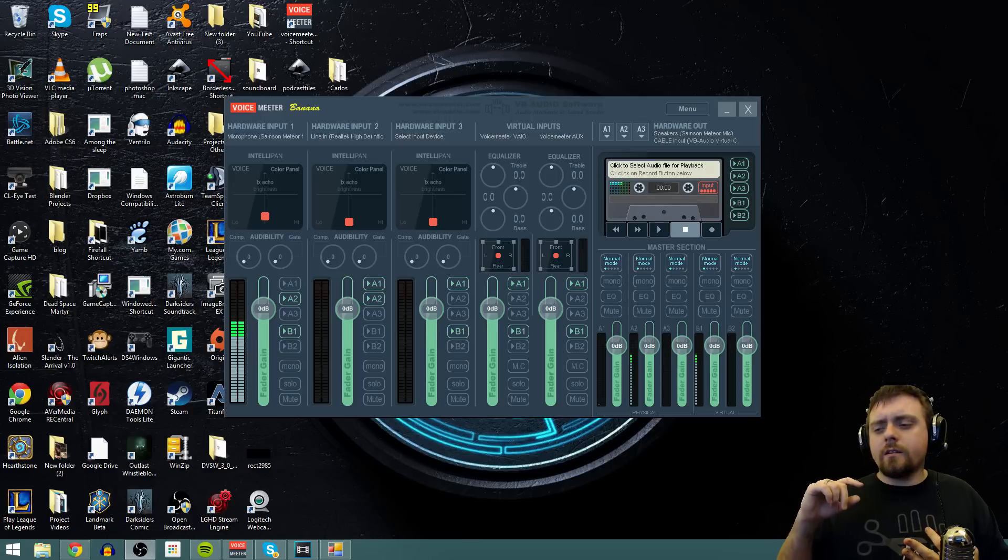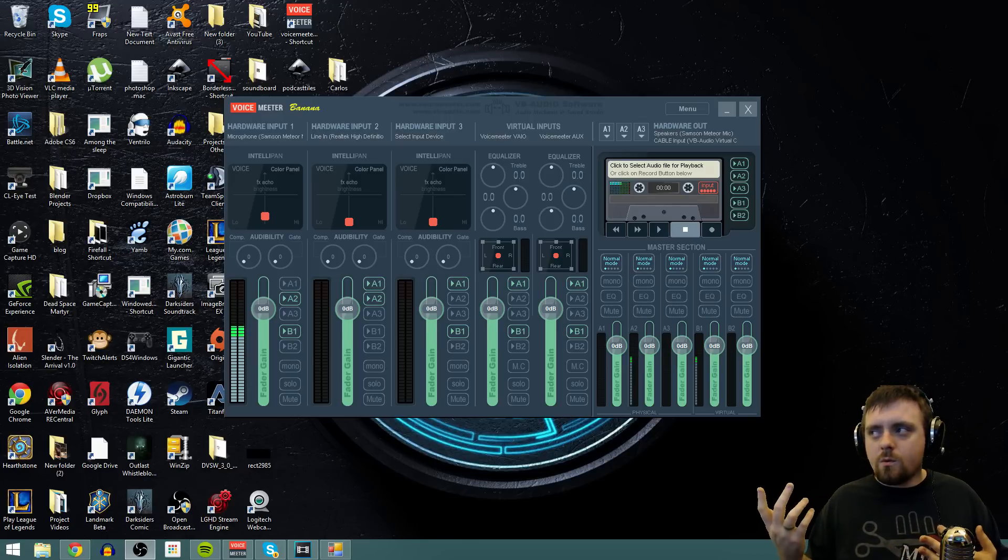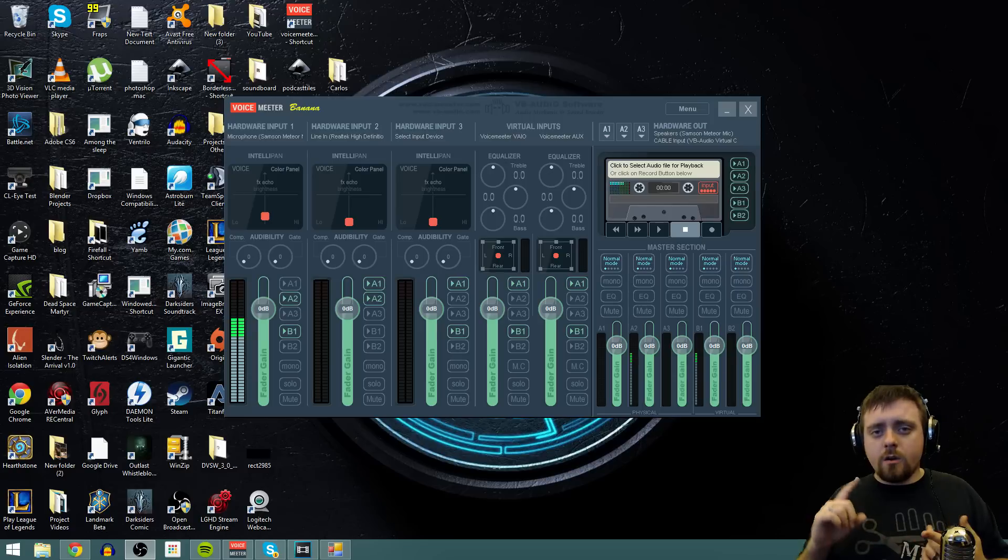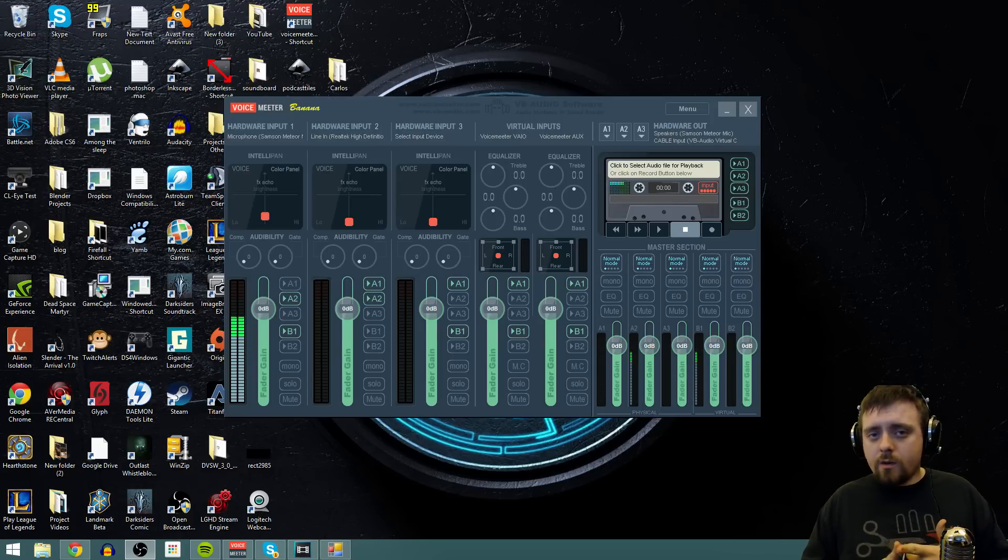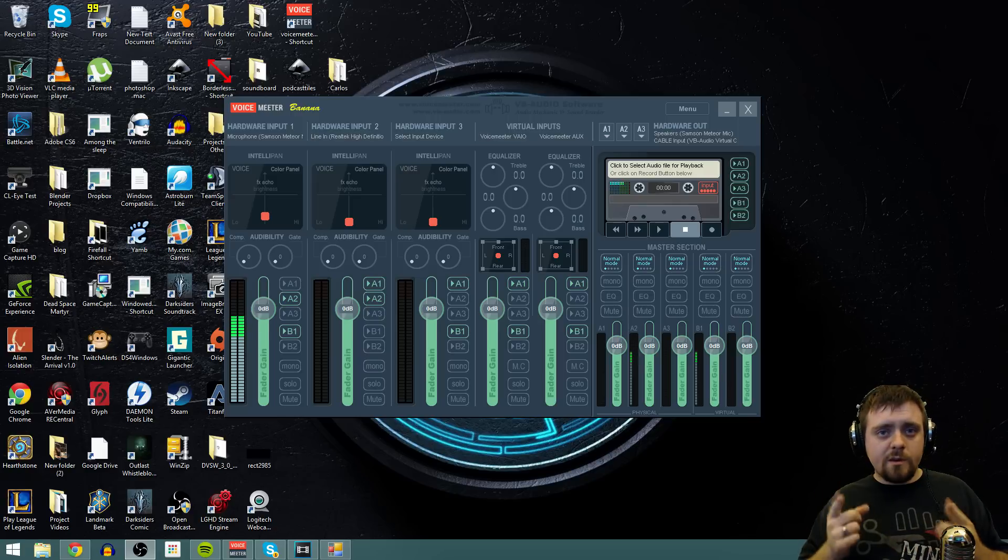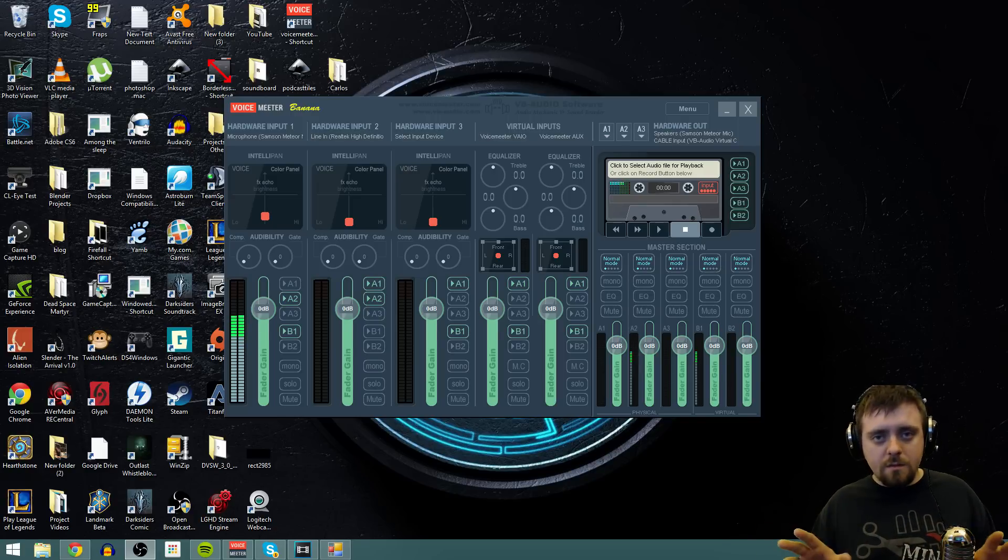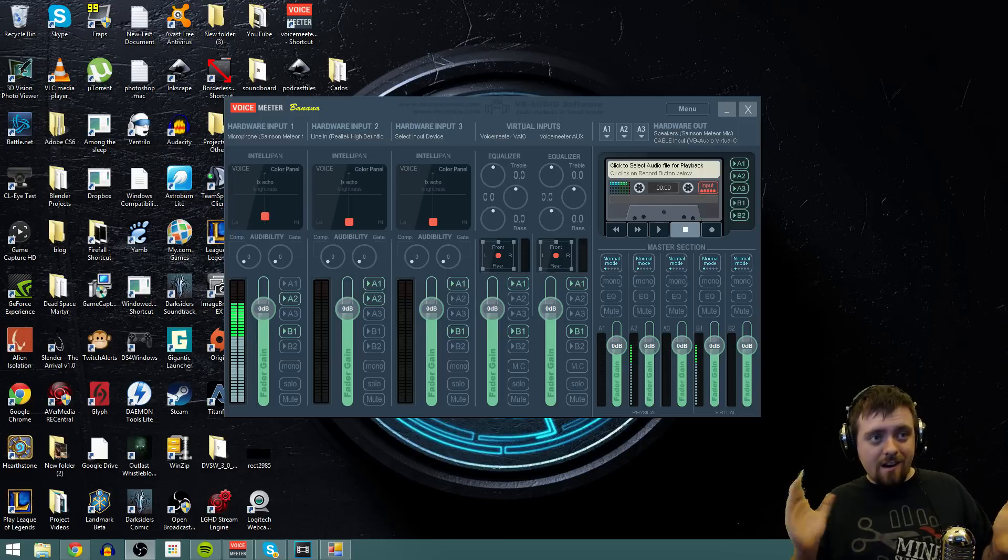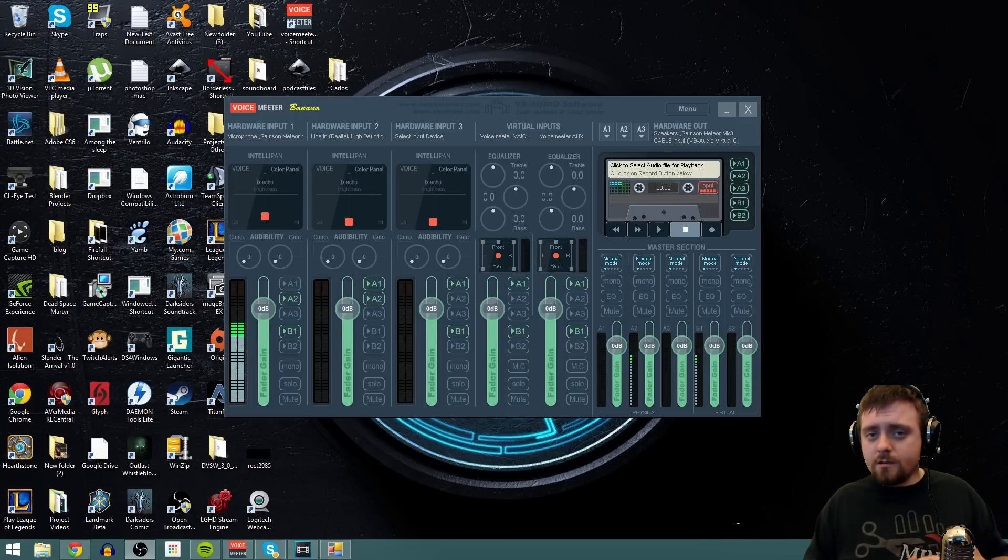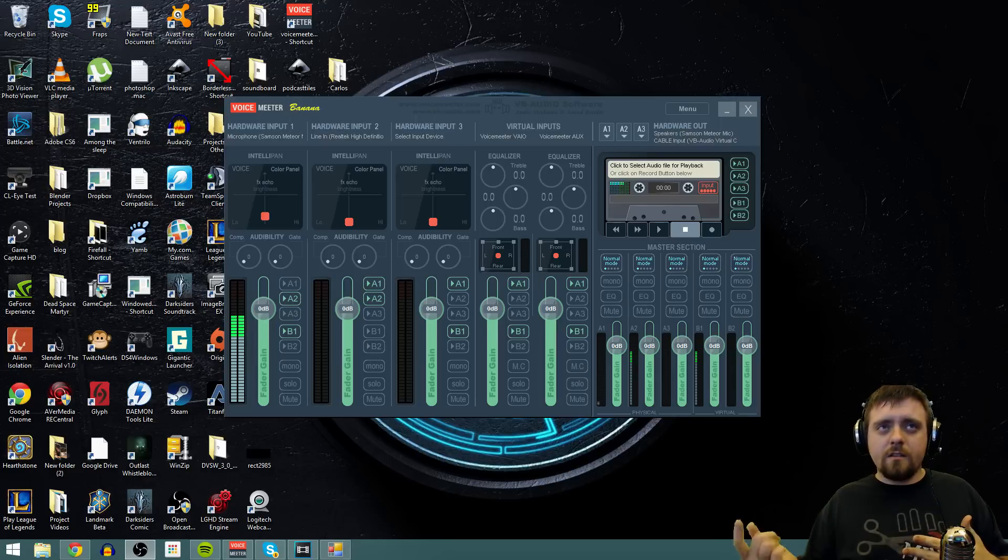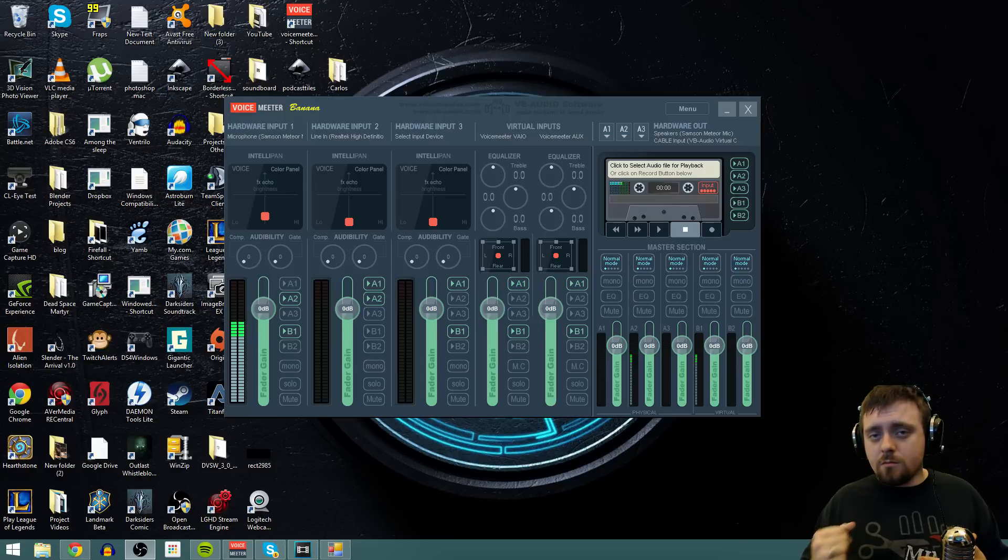And then you're going to need a 3.5mm jack, so just a regular aux cable. You're going to need a virtual audio cable, which VoiceMeter also provides for free, and yes, VoiceMeter is also free. This awesome program is free and so is the voice cable that goes along with it. You're going to need both of those and I'll provide the link to download those down in the description below.